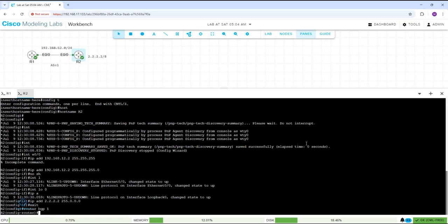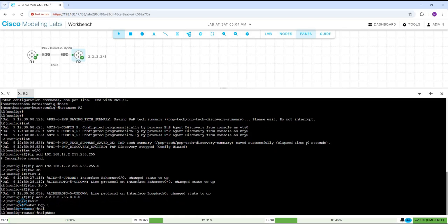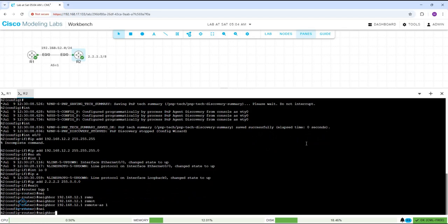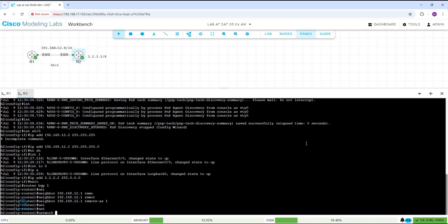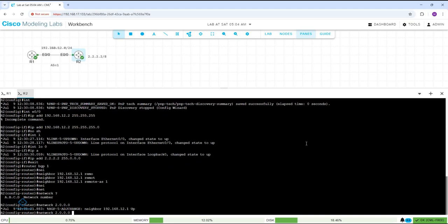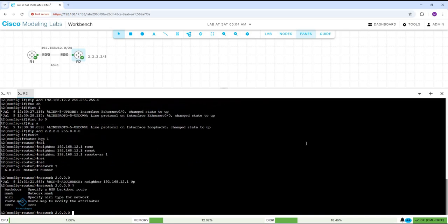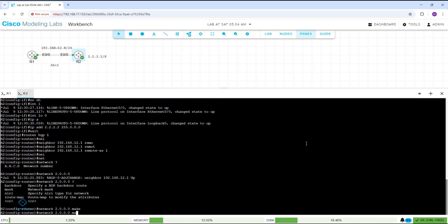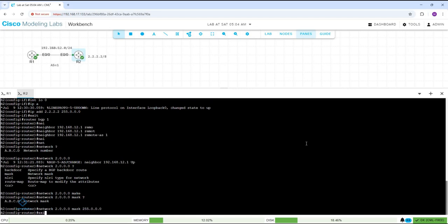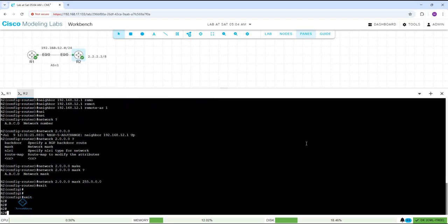Now I will write 'router bgp 1', then 'neighbor 192.168.12.1 remote-as 1'. Your neighbor is 12.1 and the remote AS is 1. And if you want to advertise a network, you write 'network' and then the network ID — you can press question mark. You need to write the network ID. If you are using classful, you can press Enter, but here I will write the mask: 255.0.0.0. That's all — so I advertised the 2.0.0.0 network.